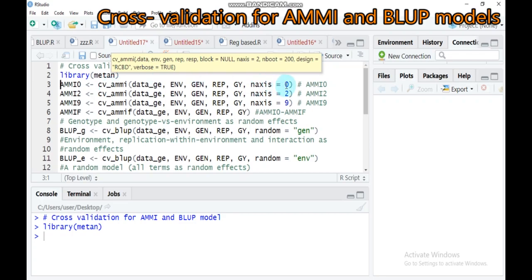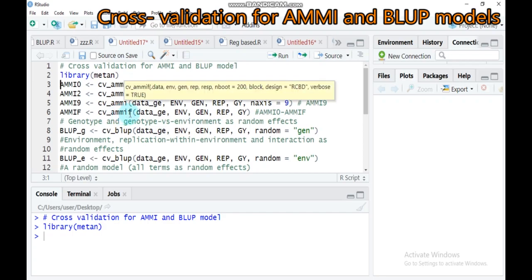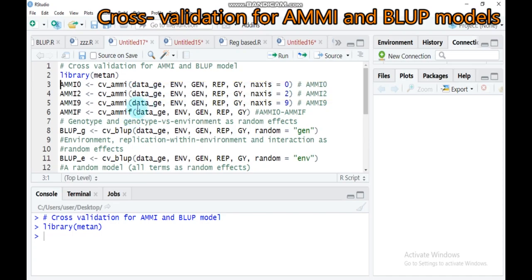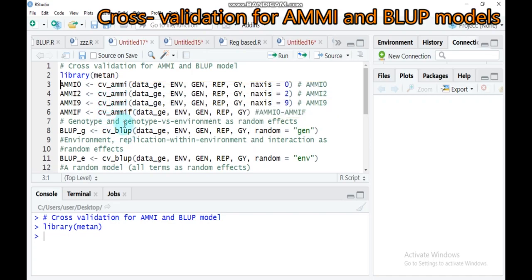You can use CV-AMMI for a specific member of the family model. For example, if n-axis is one or two, you can run for that specific value. The second one is CV-AMMI-F, which provides a complete cross-validation procedure for all members of the additive main and multiplicative interactive analysis model — that means AMMI zero to nine. The last one is cross-validation for the best linear and bias prediction model.